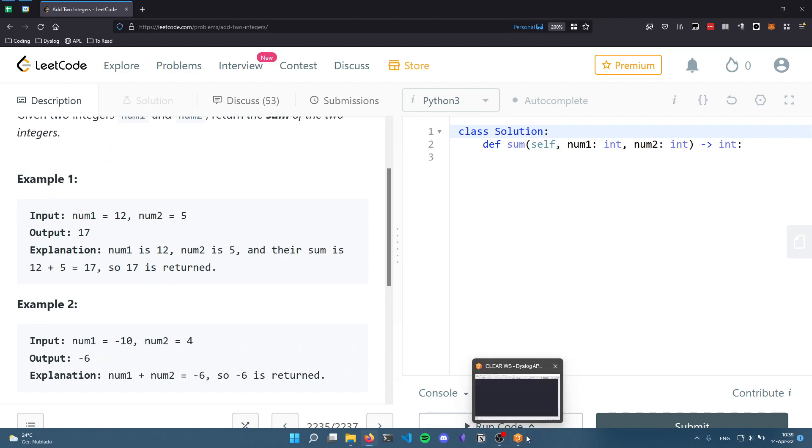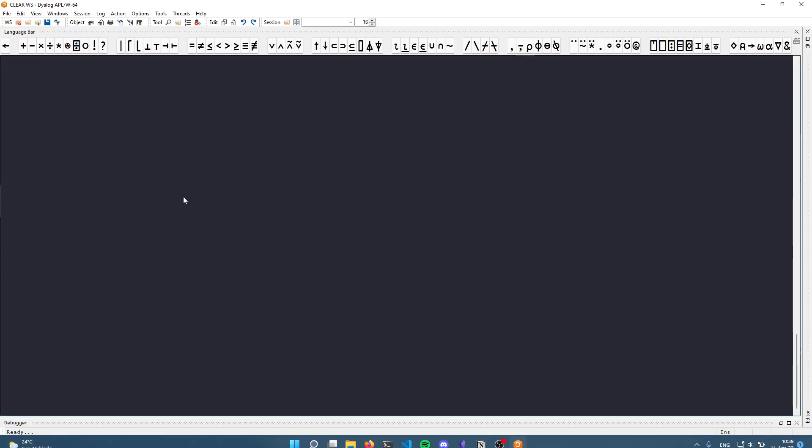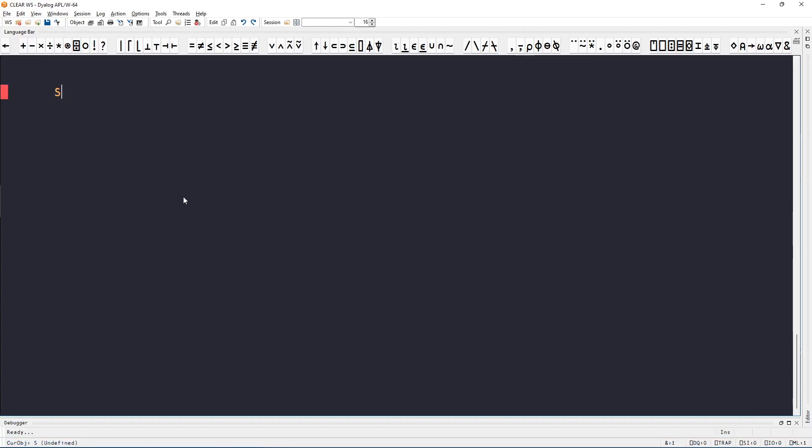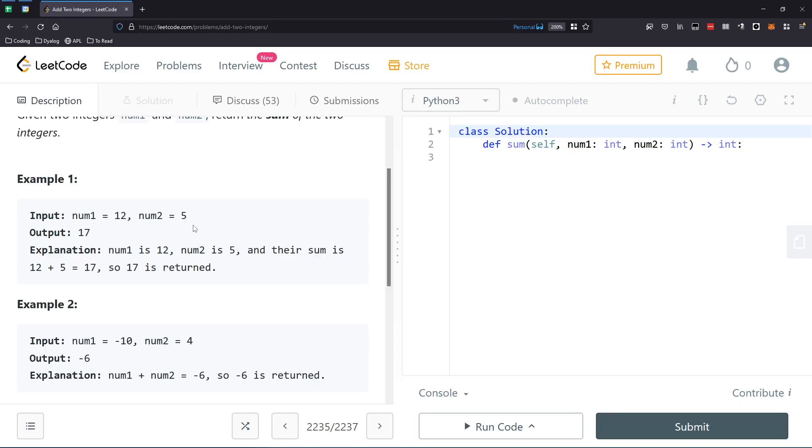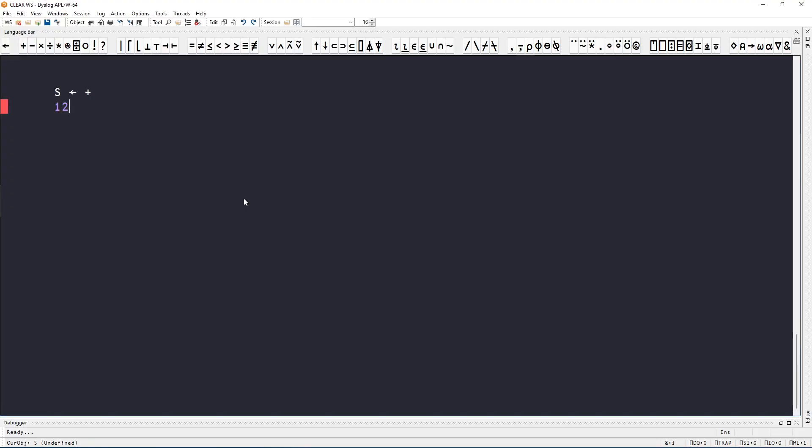Well, I'll just do it. It can be a tacit function, just a plus. So now 12 plus 5 gives 17, or we can make it a dfn if we really want to, and we can just add the two integers.